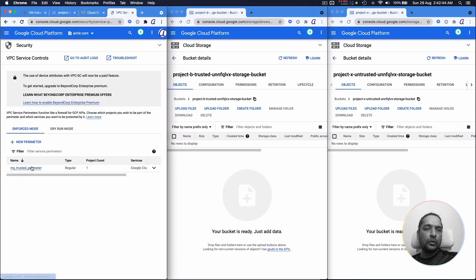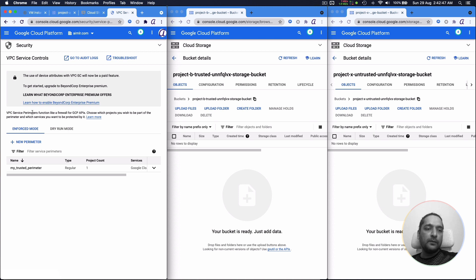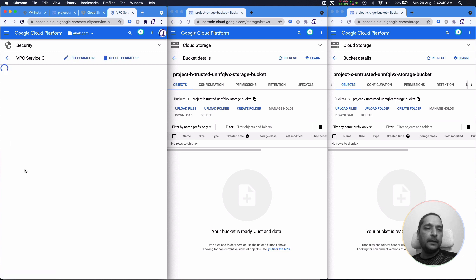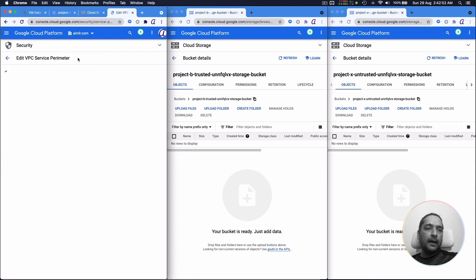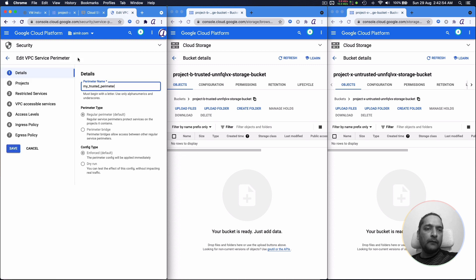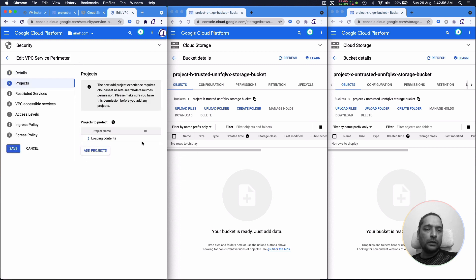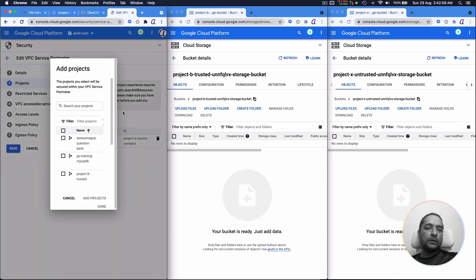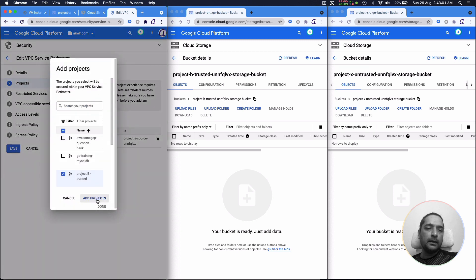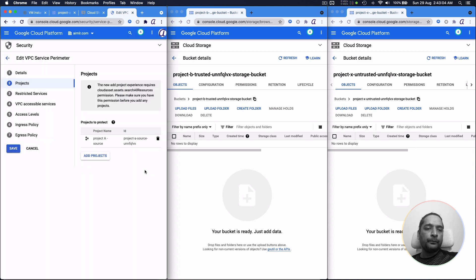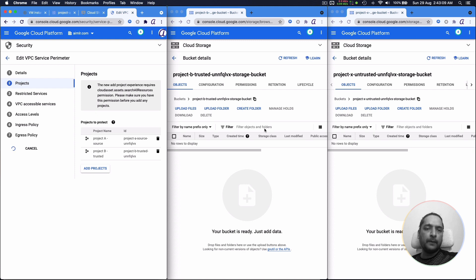So let's now include project B also as part of the trusted perimeter. So we go back into security VPC service controls and then edit the perimeter that we have and we will add two projects, the project B. So we can do project B. Let's add that project. And now there are two of these projects that become the perimeter.